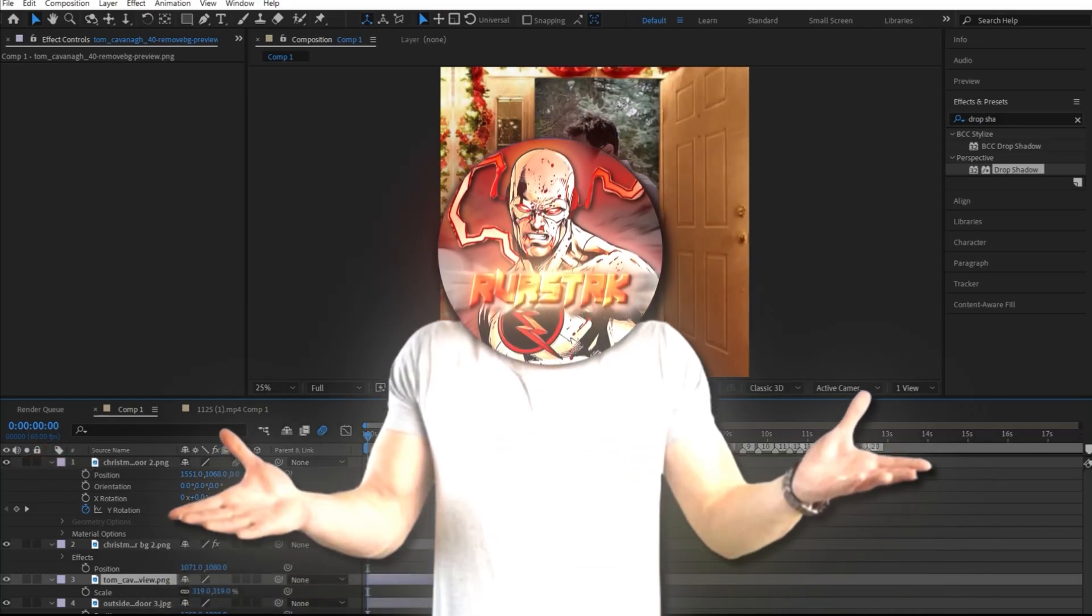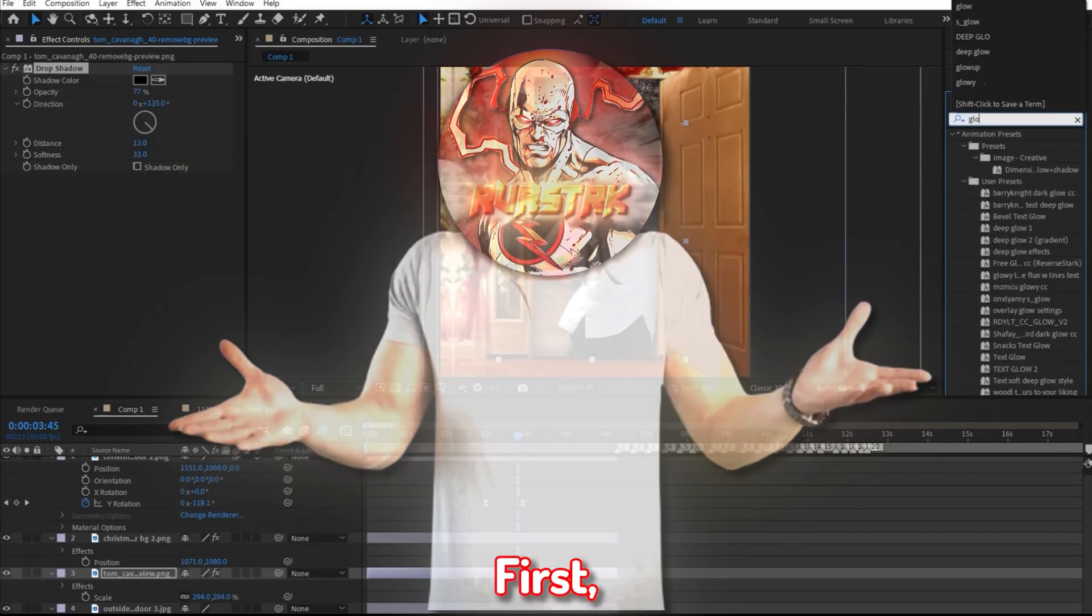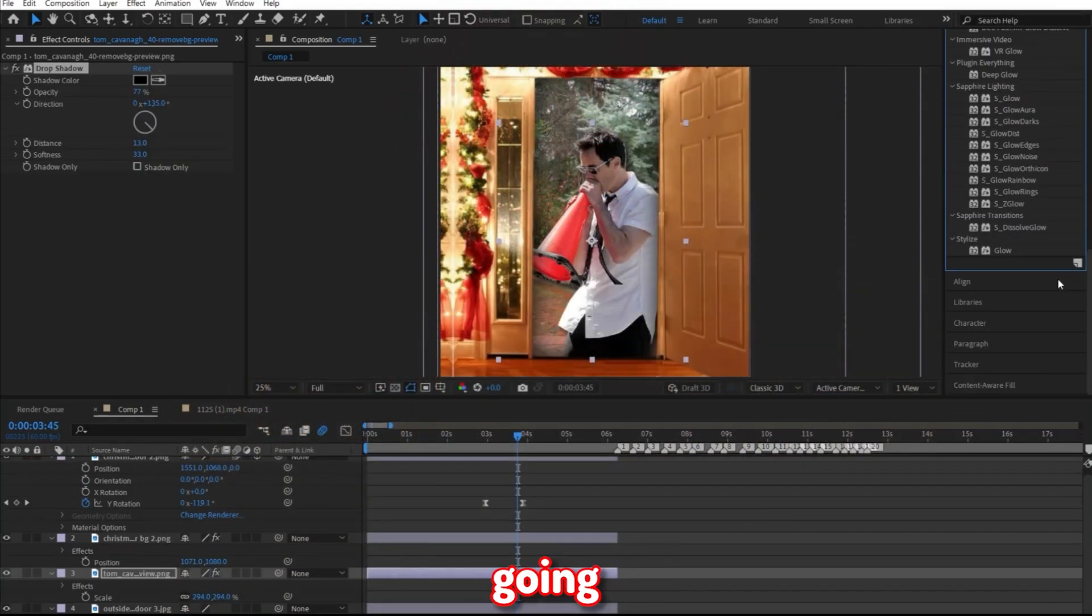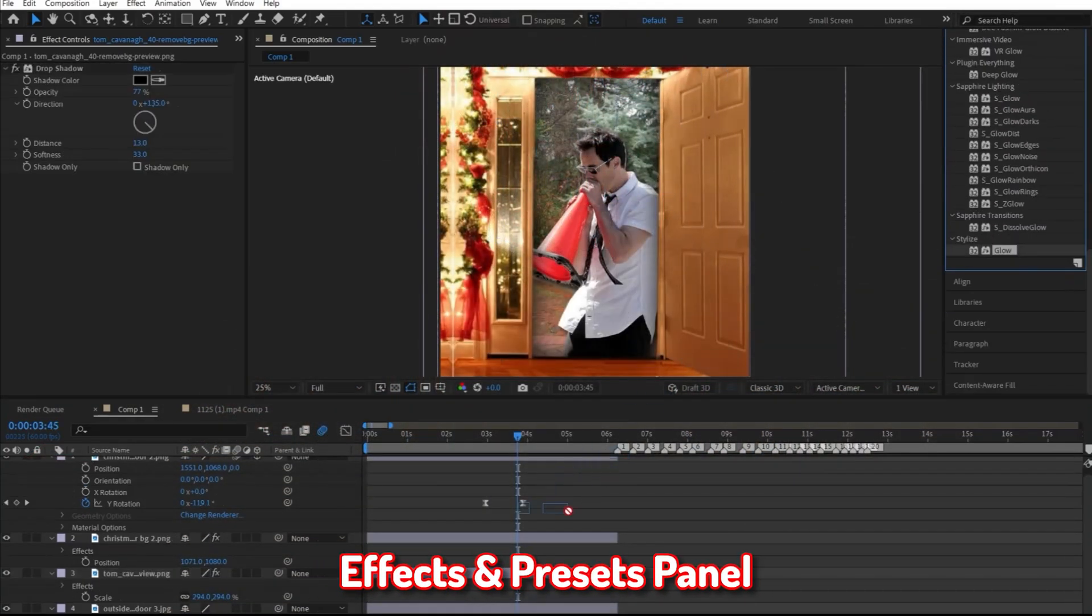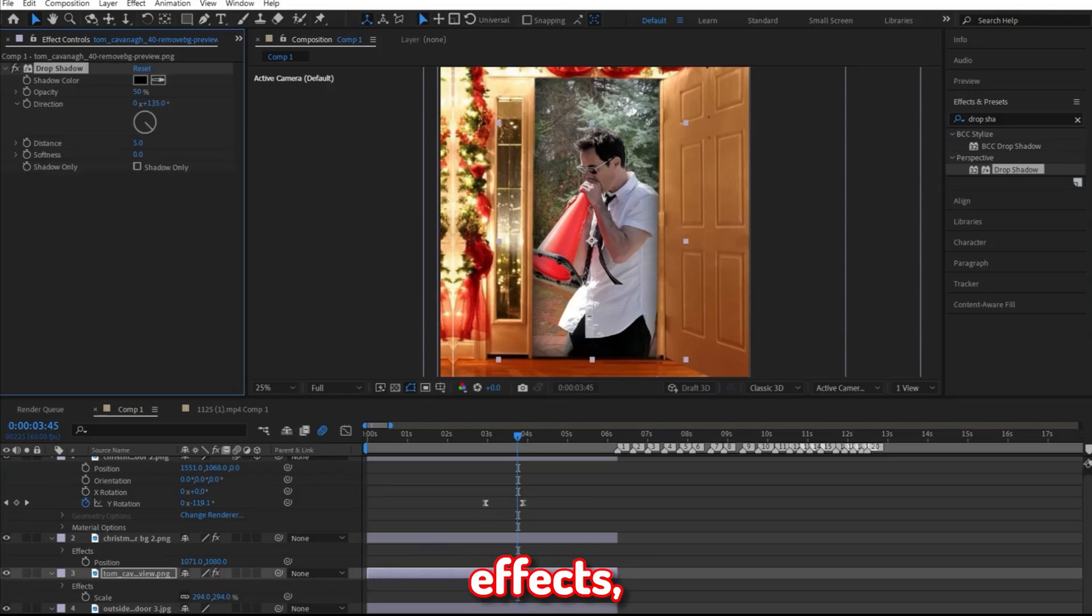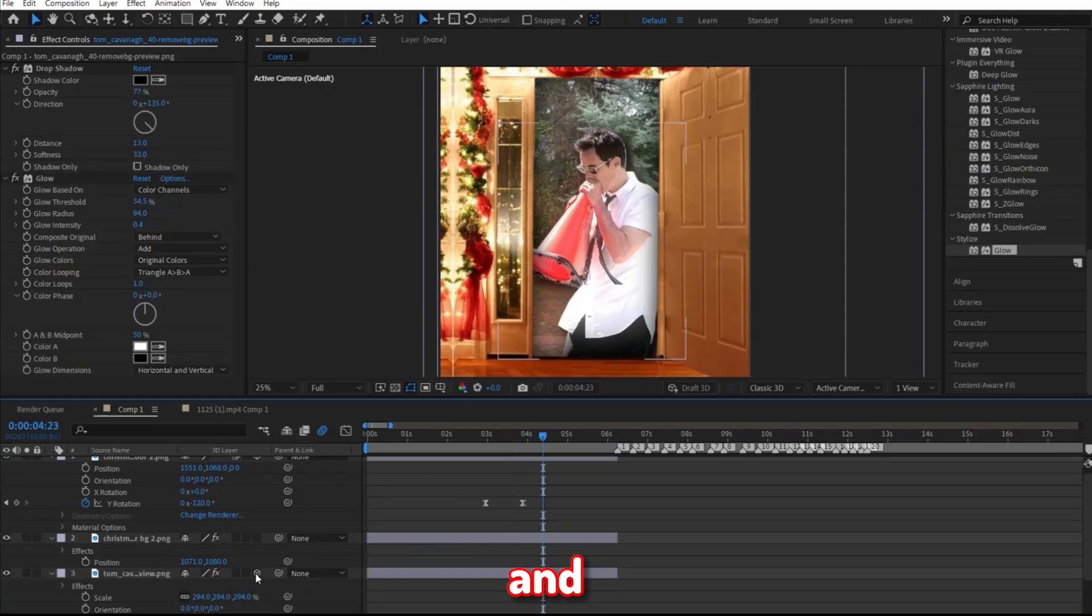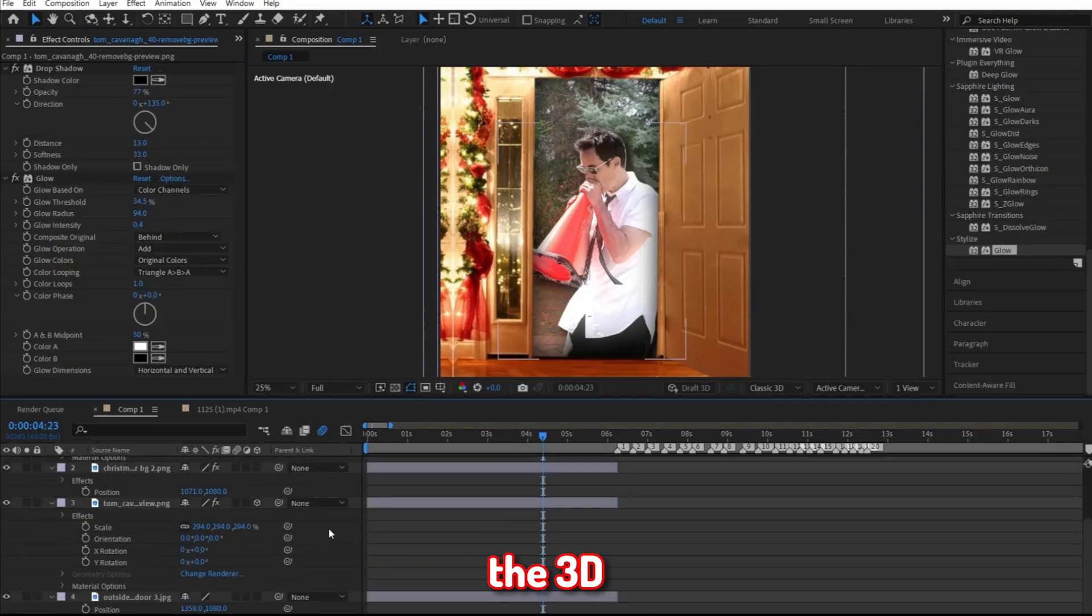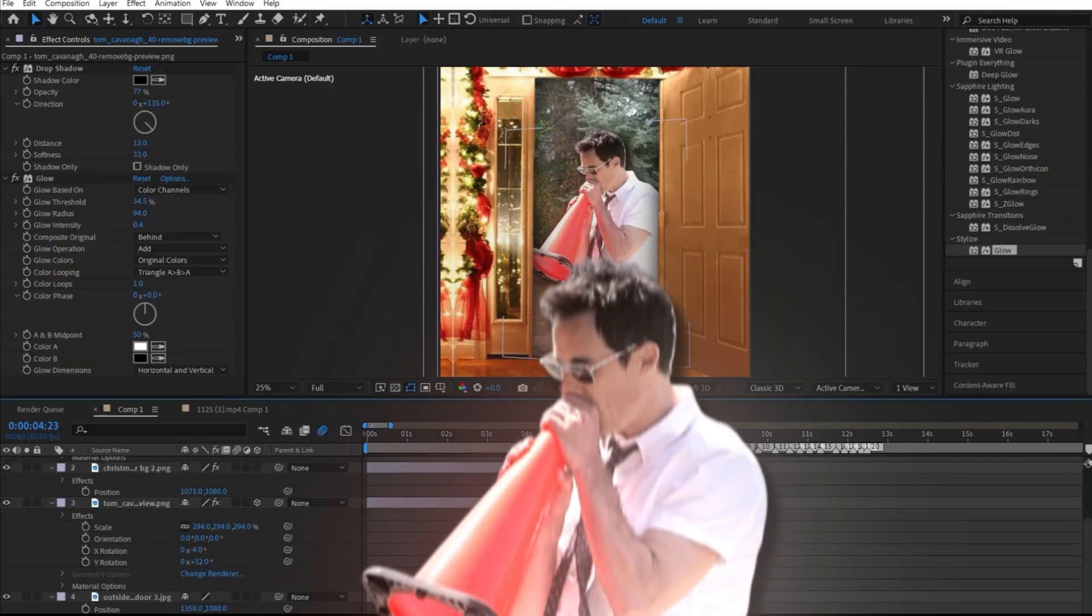We have the main part of it down. Now let's add some little details to make it pop out. First, I started by going into the Effects and Presets panel and applied the Glow and Drop Shadow effect in my character layer. I also went ahead and activated the 3D layer and messed around with that to my liking.